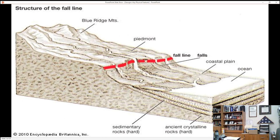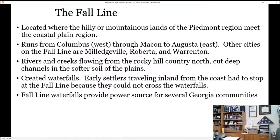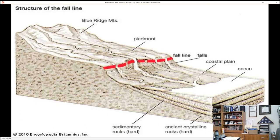All of this in the diagram would be what region? You've got the mountains, you've got the Piedmont, and then the red line represents the fall line. Milledgeville sits on that red line. What's the elevation of Milledgeville? 330 feet above sea level.